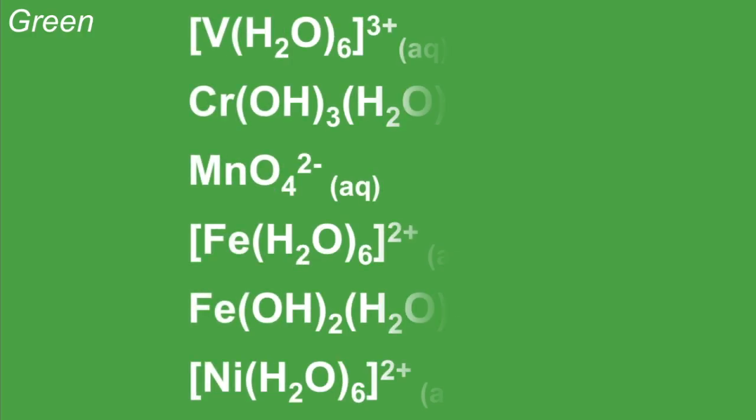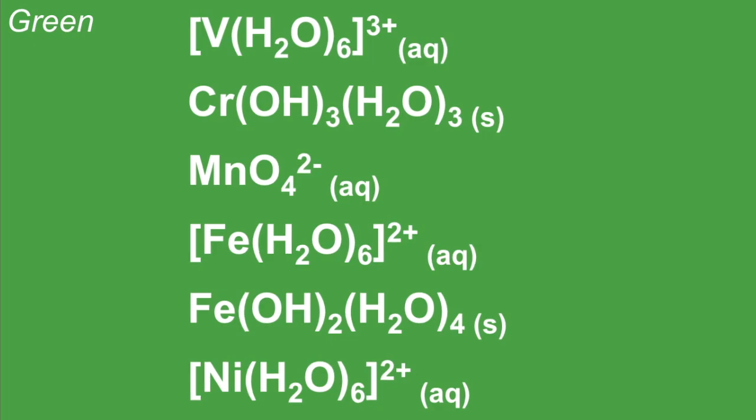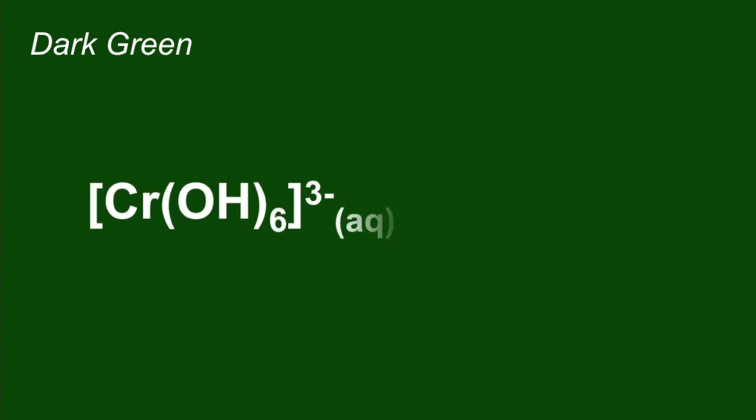Green. We've got all of those. Dark green. Just that one there.